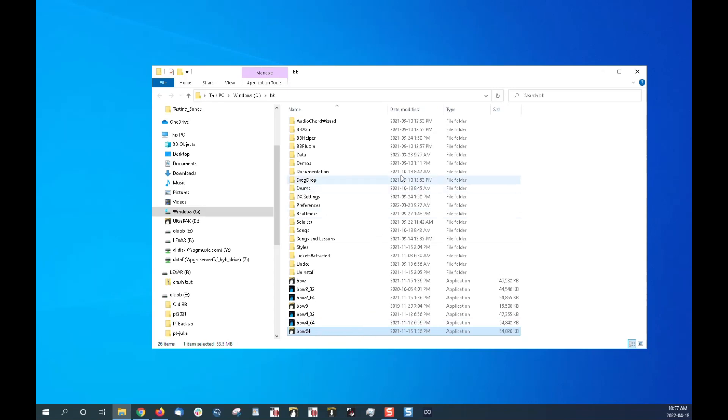You can also view the location up here in this top box at the top of the file explorer. So it says this PC, Windows C, Windows C, BB.